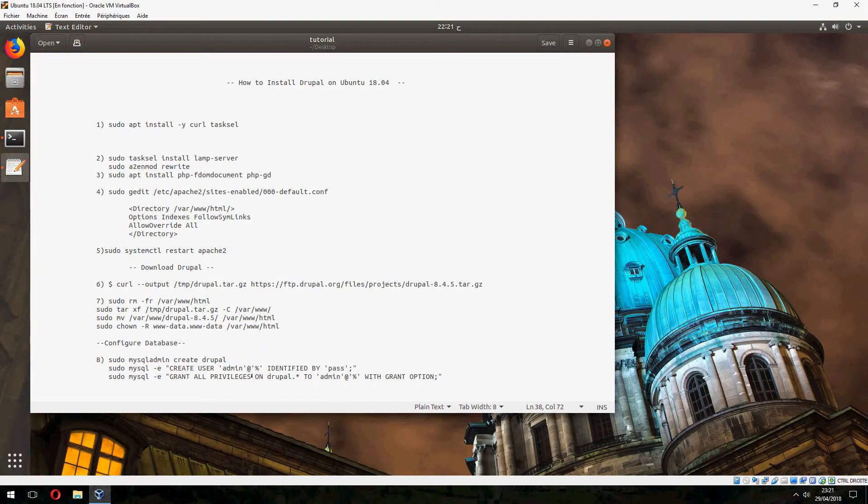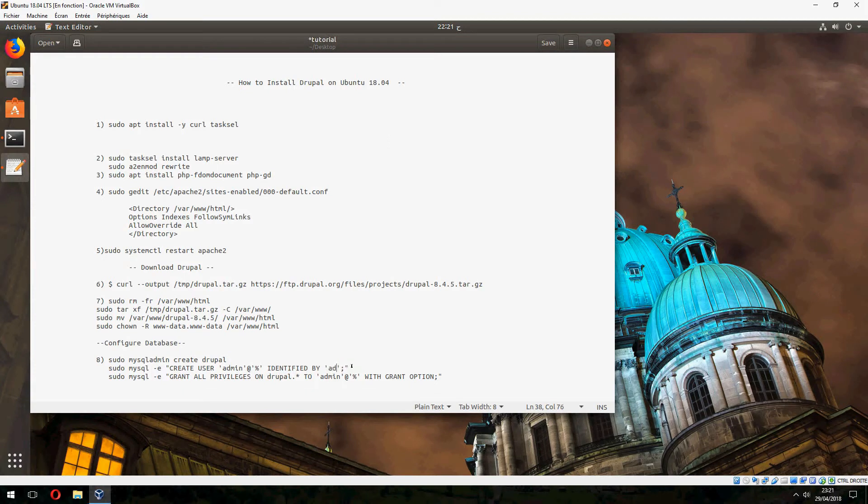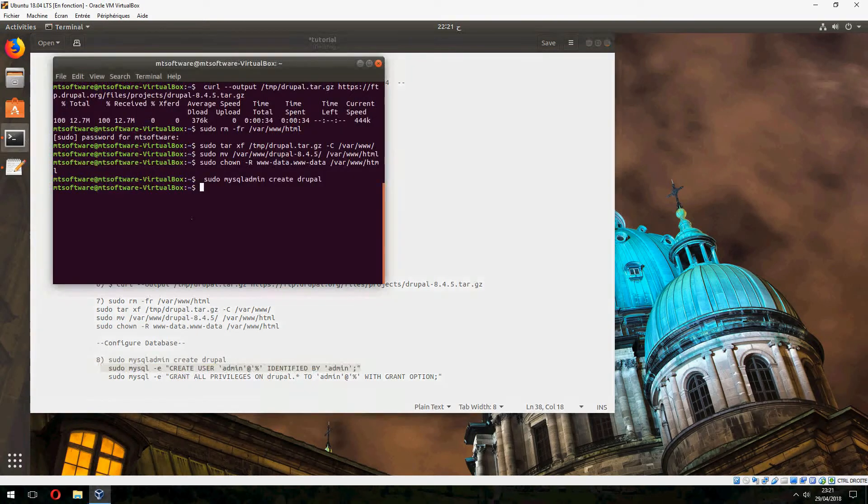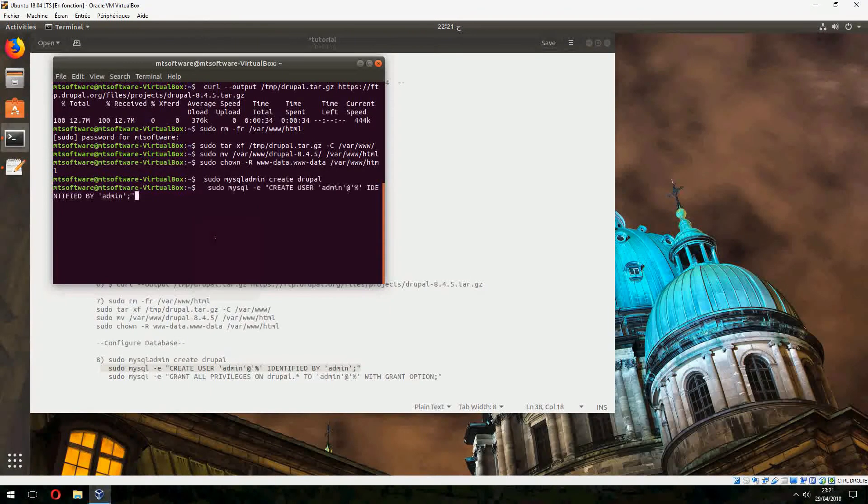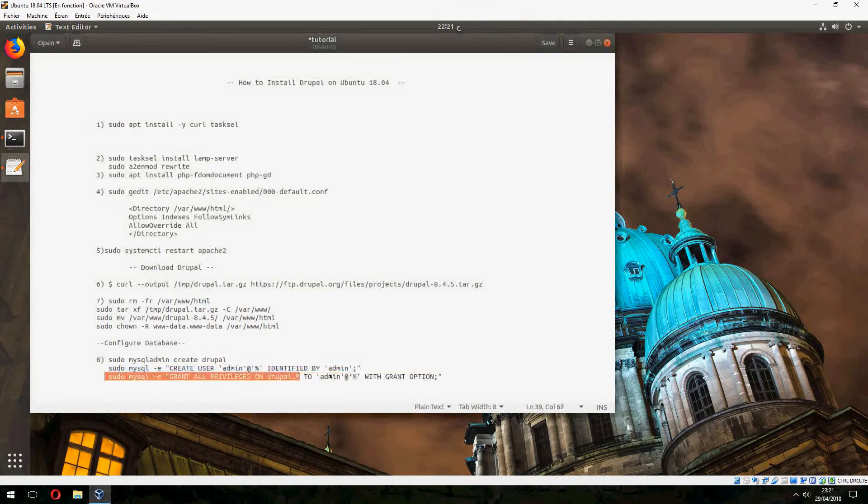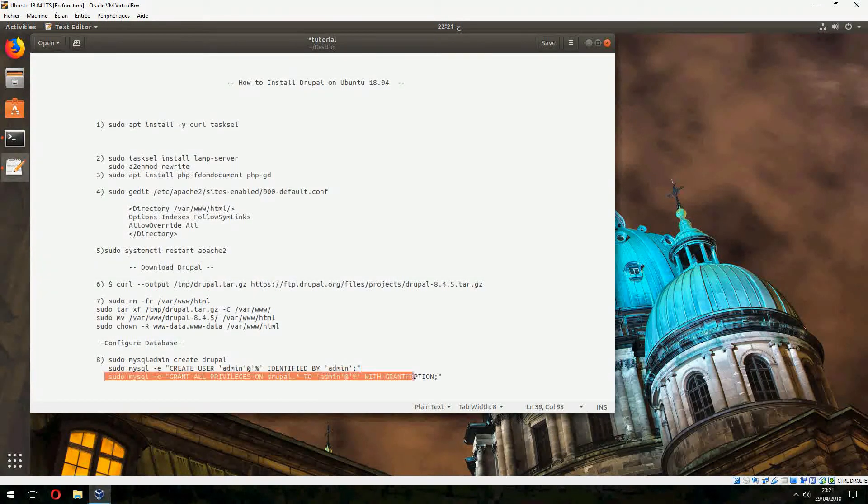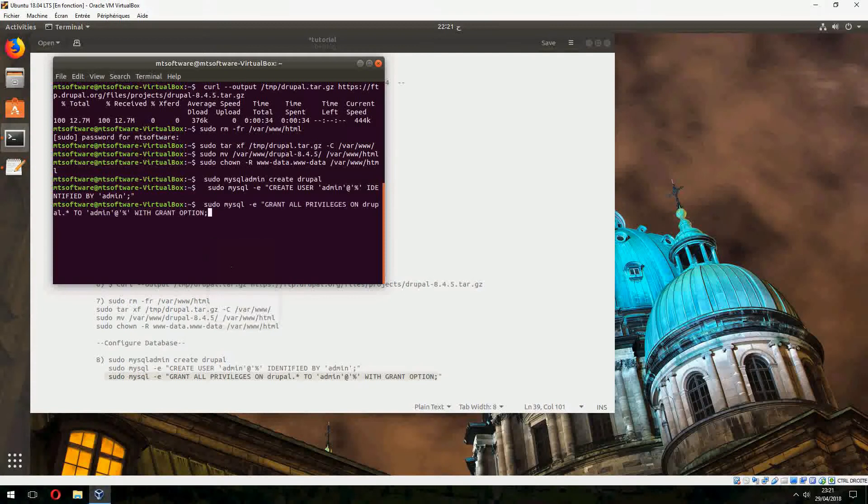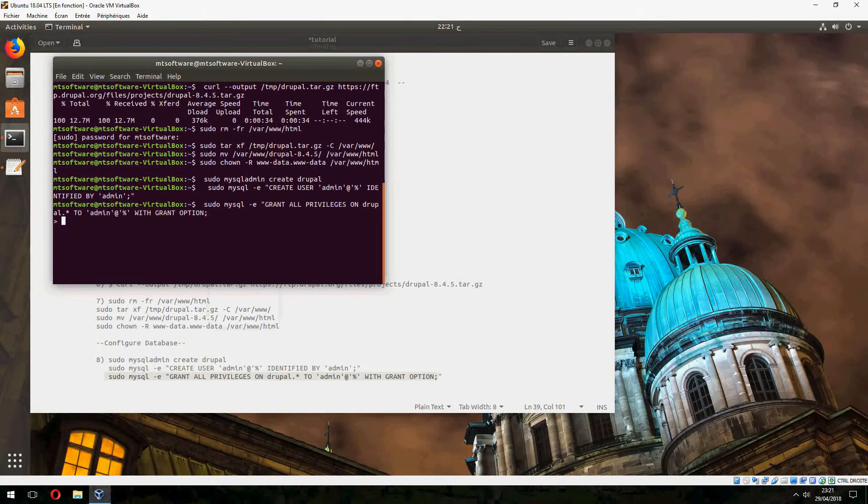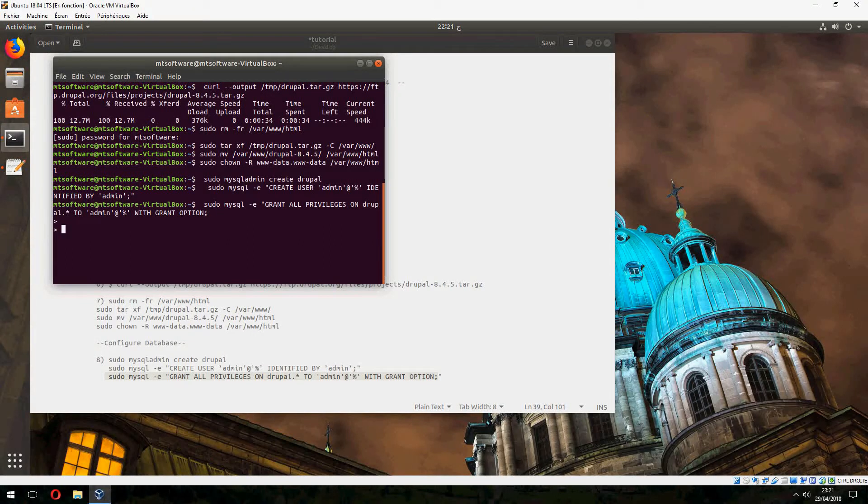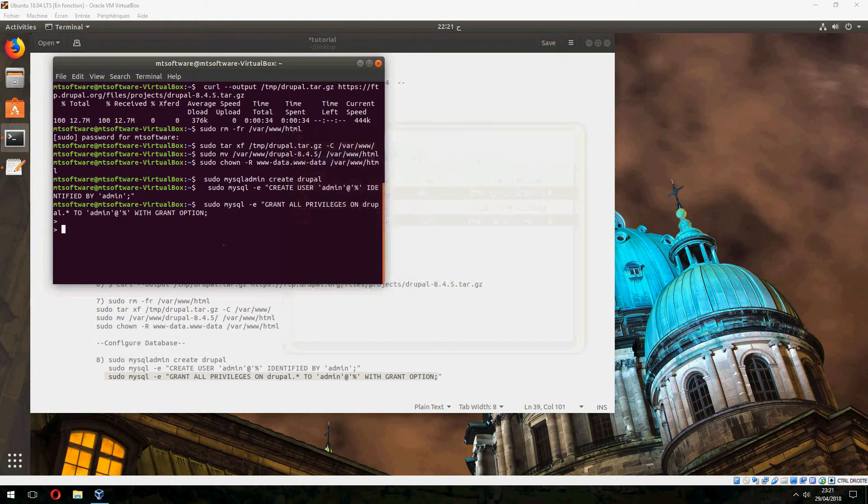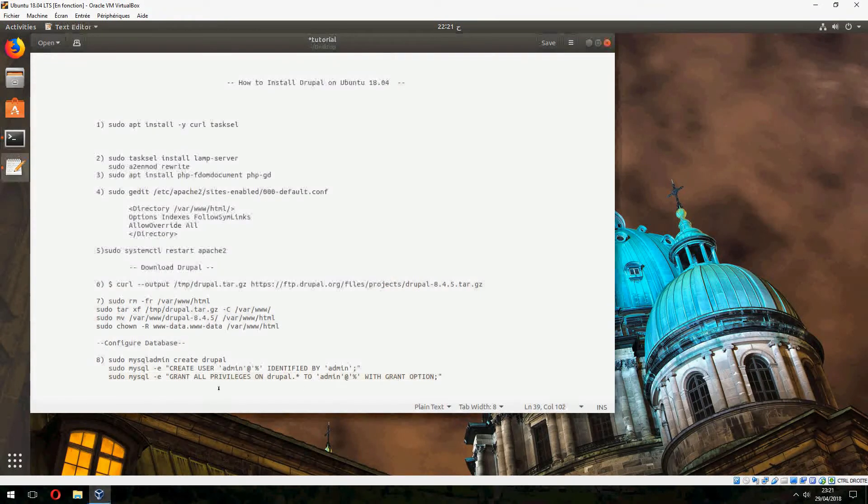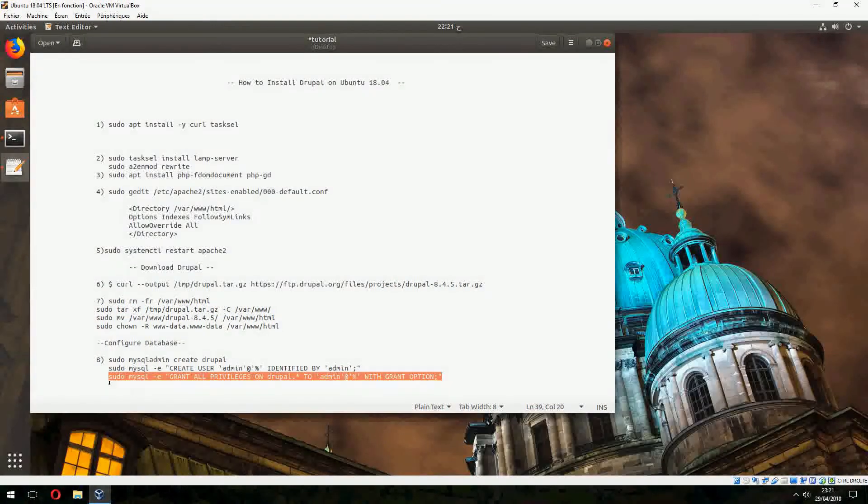Create user admin with password admin, and grant all privileges on Drupal to give access. I didn't copy all of the commands.